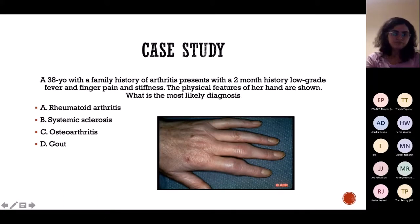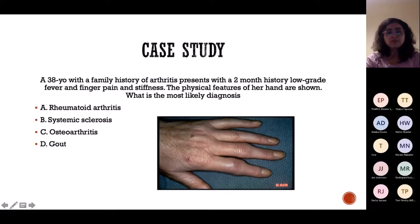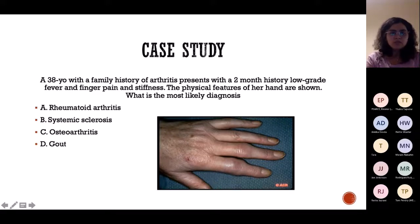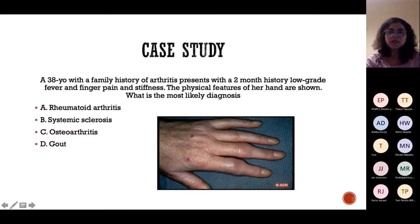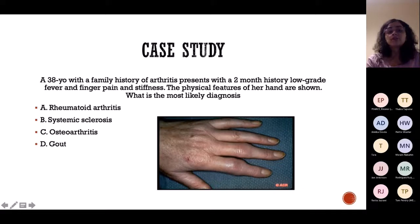Next case study: a 38-year-old female with a history of arthritis, a two-month history of low-grade fever, finger pain, and stiffness. Looking at the hand, it is not SLE — joints are involved but it's not the main feature. It's not gout — doesn't match the history. Not osteoarthritis — 38-year-old female with only hand symptoms, and osteoarthritis usually affects bigger joints. It fits with RA — rheumatoid arthritis — especially given the family history, as RA has a strong genetic predominance.